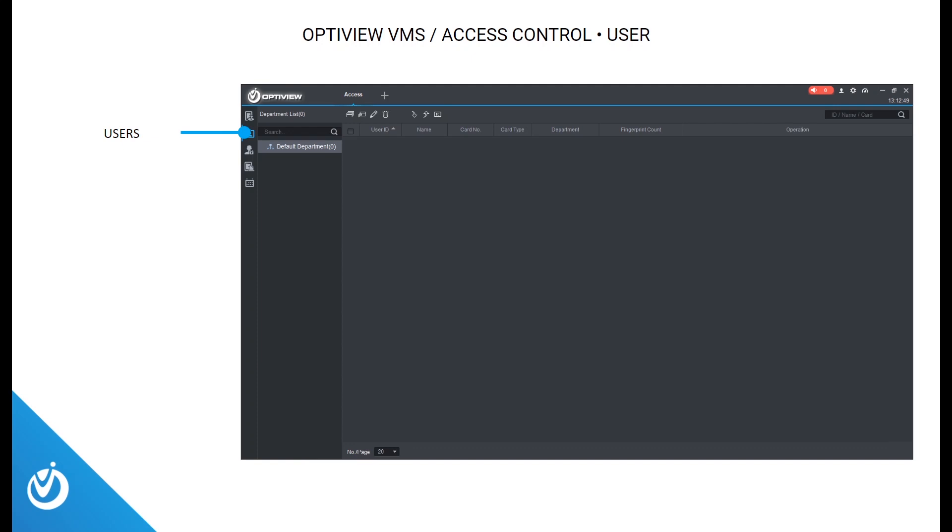The second tab in the access control section is users, where you'll add, edit, and remove users individually or in batches. This is a section we'll dive deeper into during the live demo.